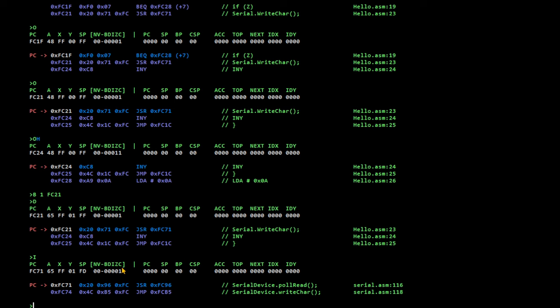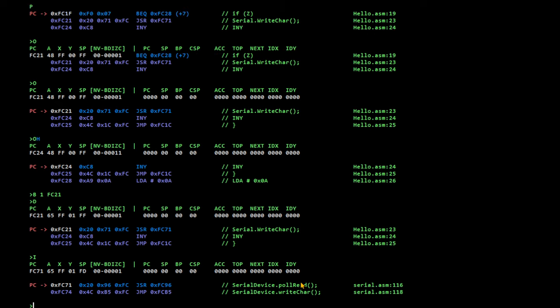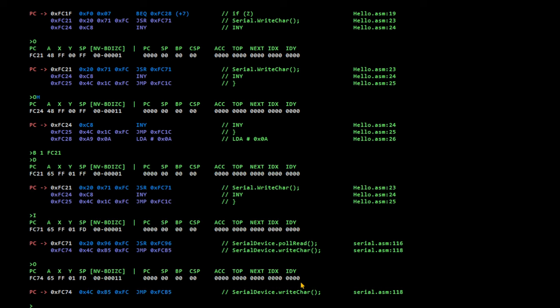We're now in serial right char. And all it does is it. Well, it first calls poll read. Which is how. It's not running on an interrupt right now. It's actually polling every time you use any of the serial.